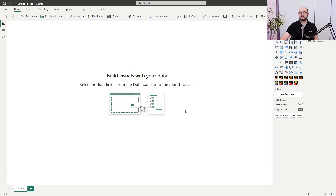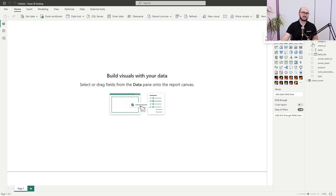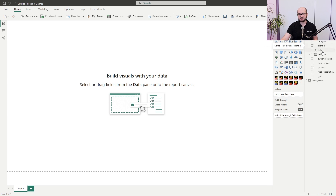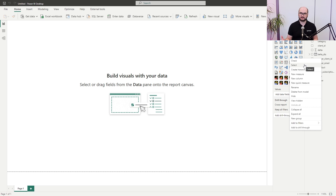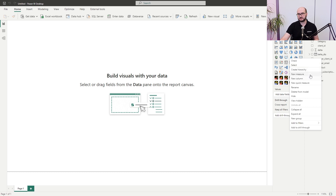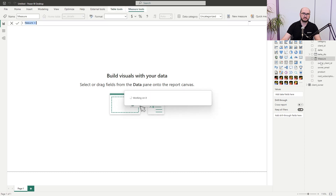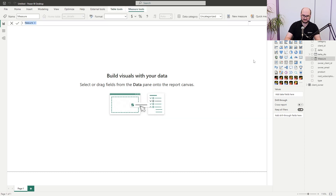Once the data is loaded, the next thing we need to do is create some additional measures. We're going to start off with just a basic sum measure, but afterwards we'll add everything necessary for the report creation. So let's right-click, select New Measure, and start writing — delta ARR.